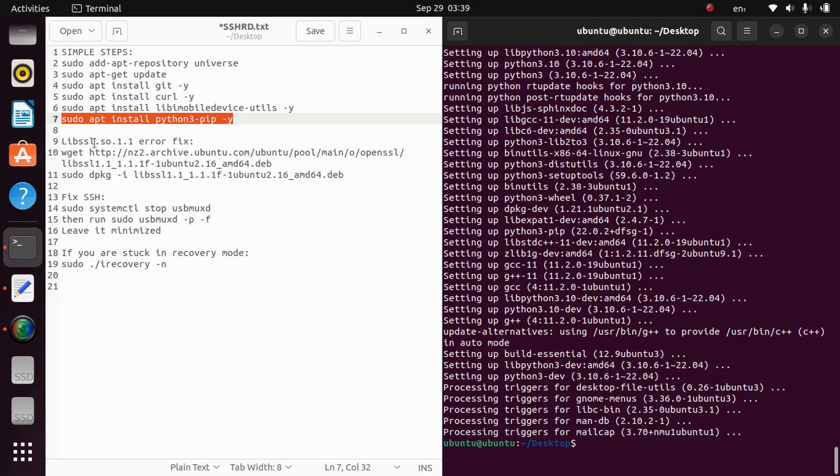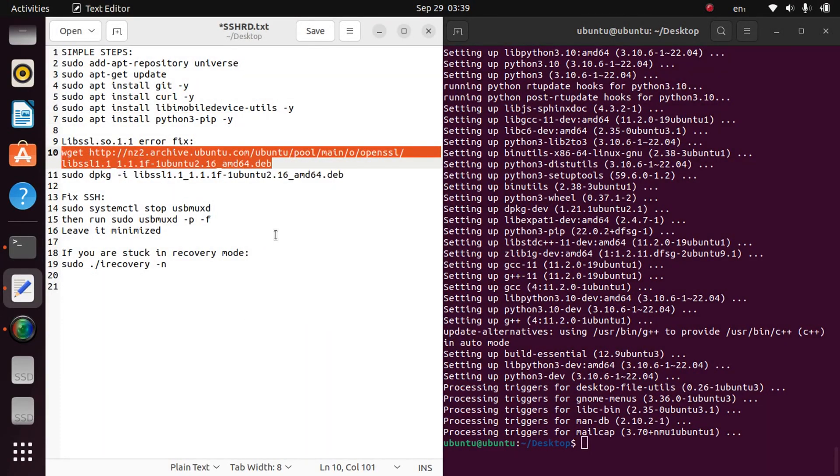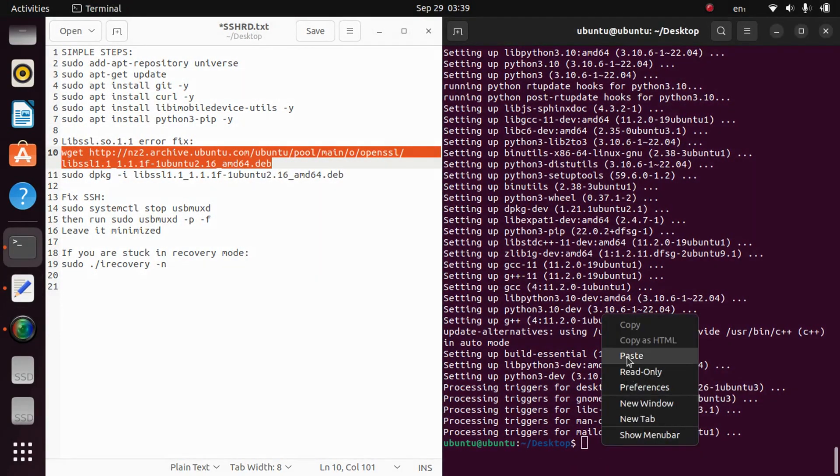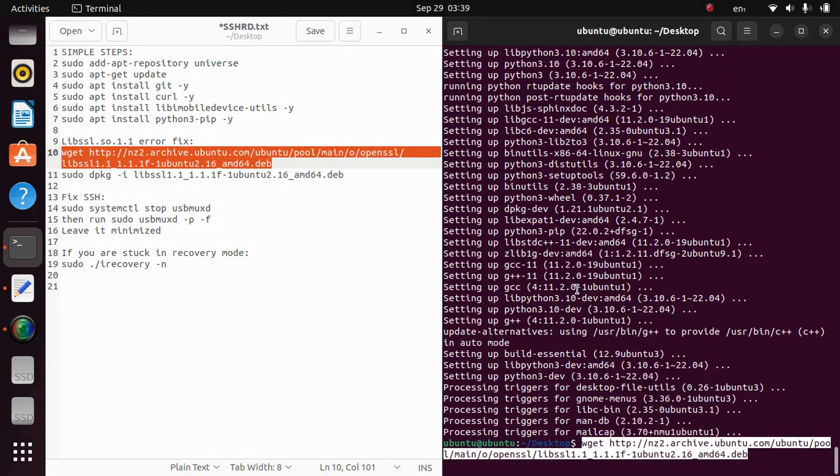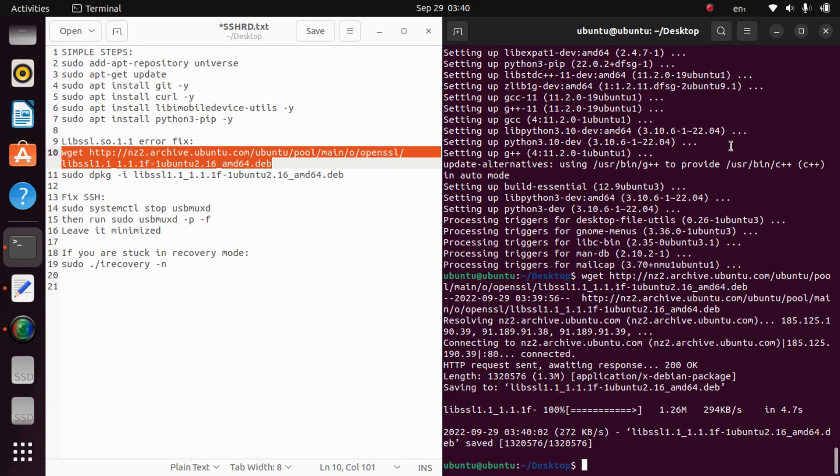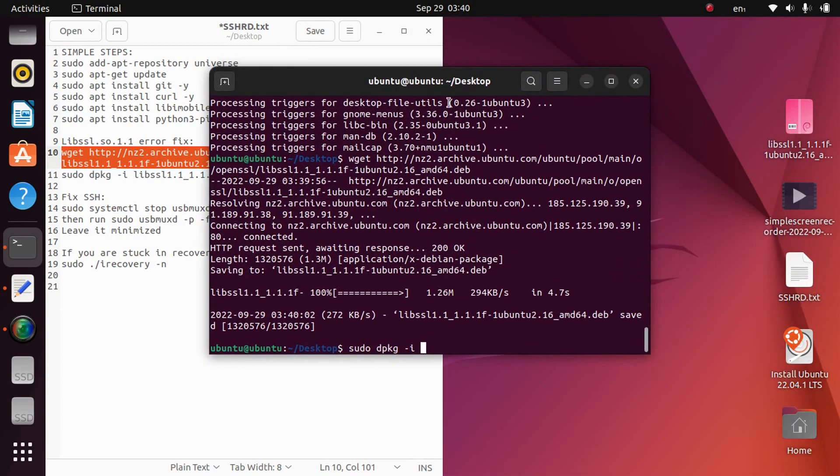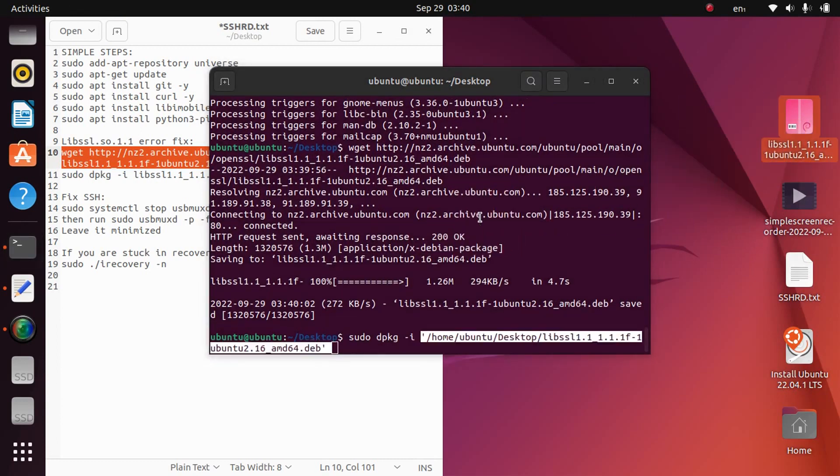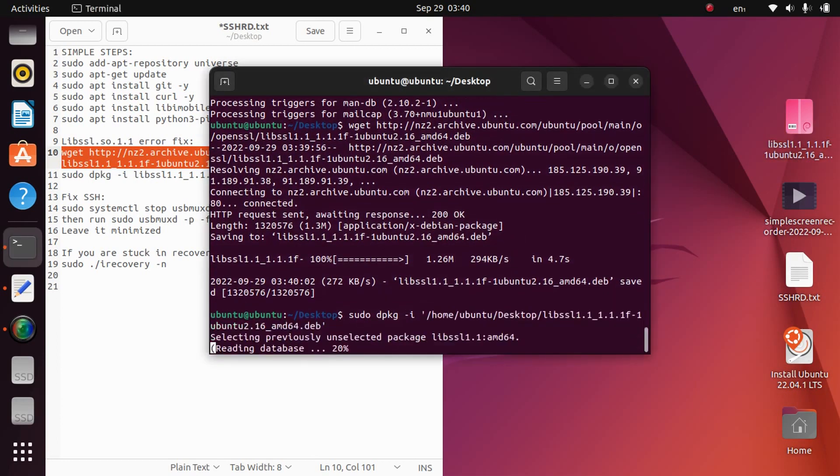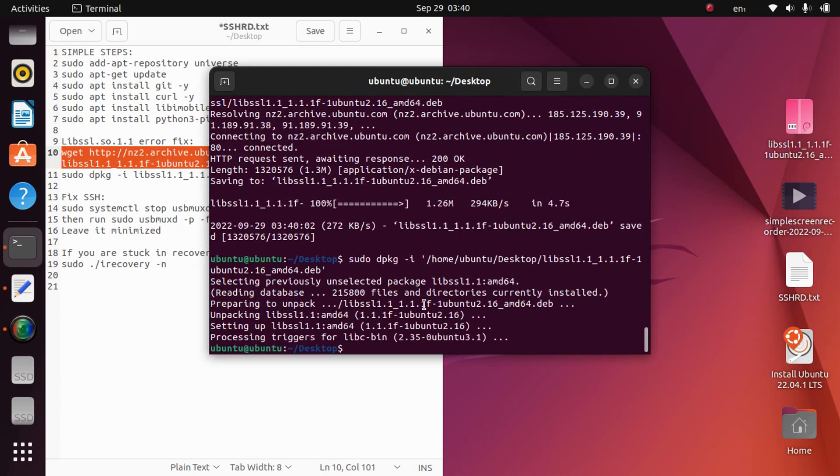We will fix this libssl error. So simply copy this command from here, paste it and this will download the binary. So it is done. Now install this binary with sudo dpkg -i and where it is downloaded. Just drag and drop here and press enter and this will install this binary.